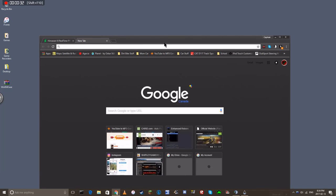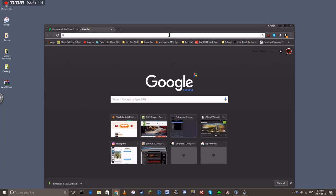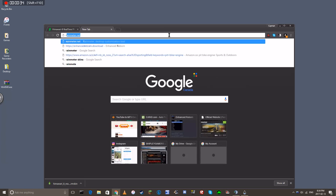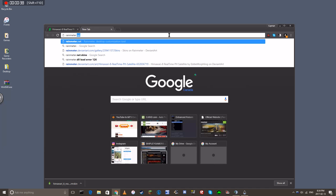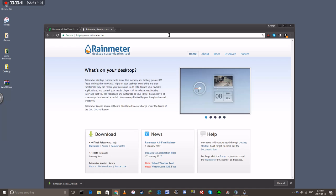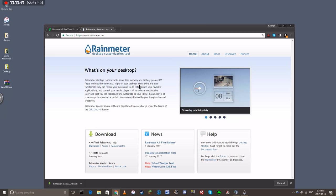So you want to look up Rainmeter, exactly how it sounds. If you want to go straight to the website, just put .net on the end. So it will take you right to the website, you can read up on it, or you can be me and not read a thing on it and just download it off what people say.